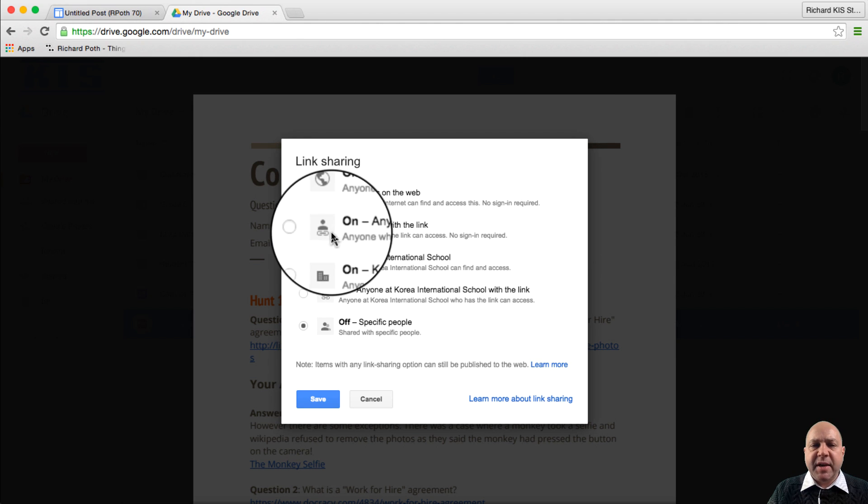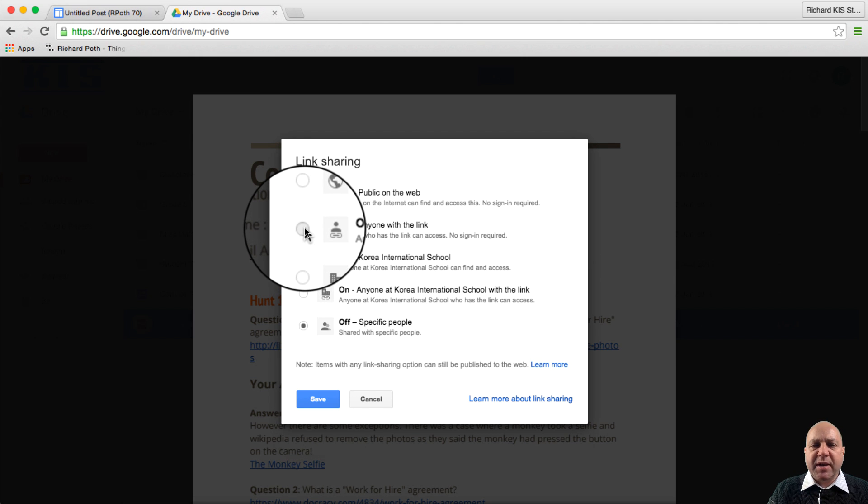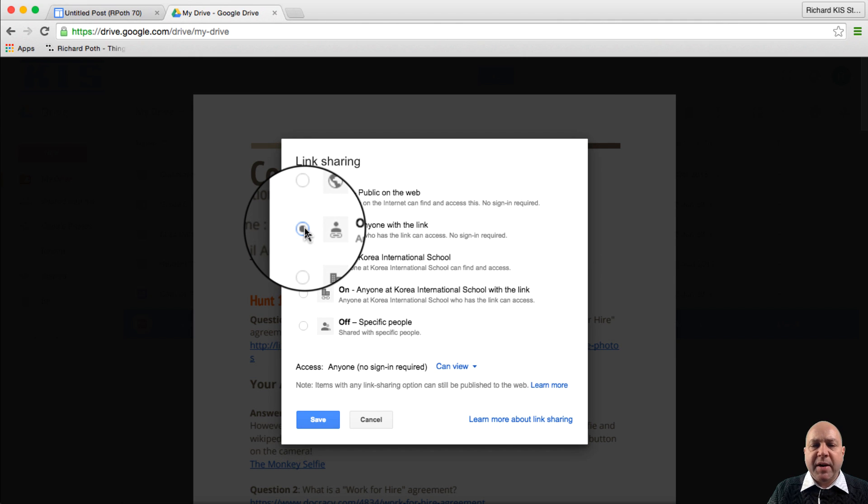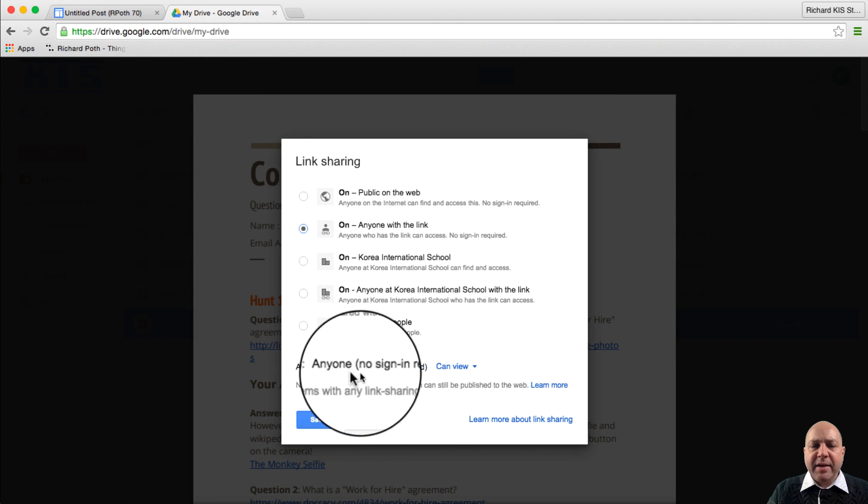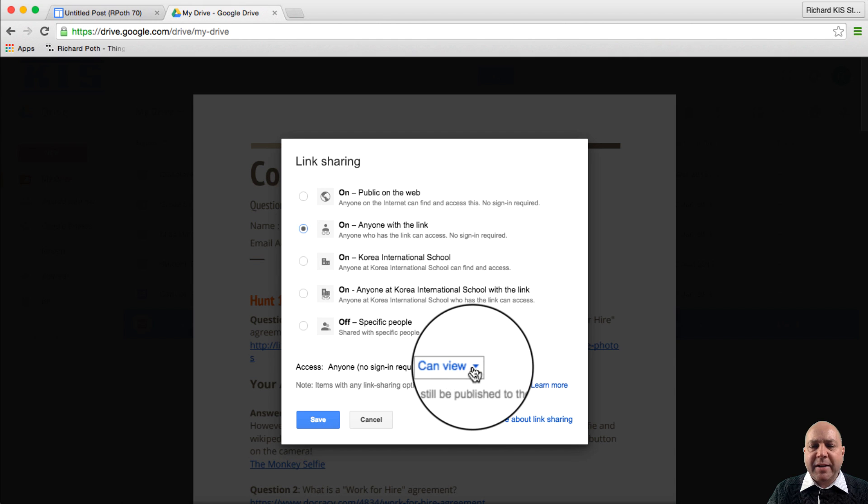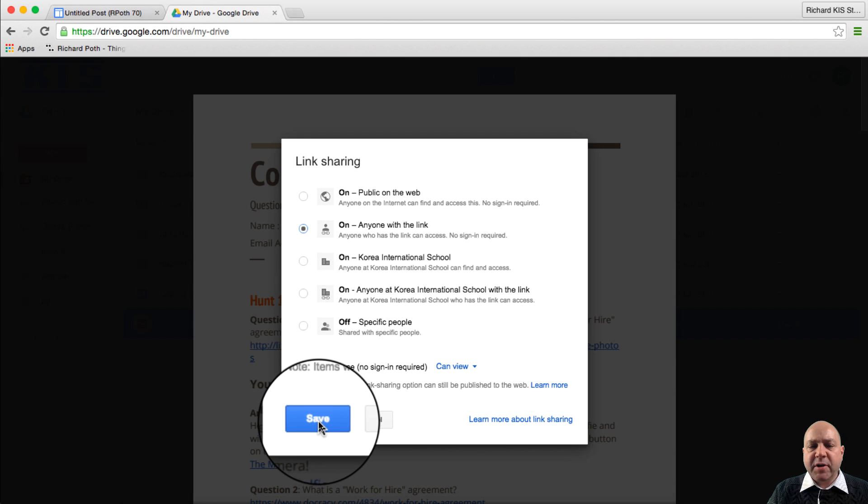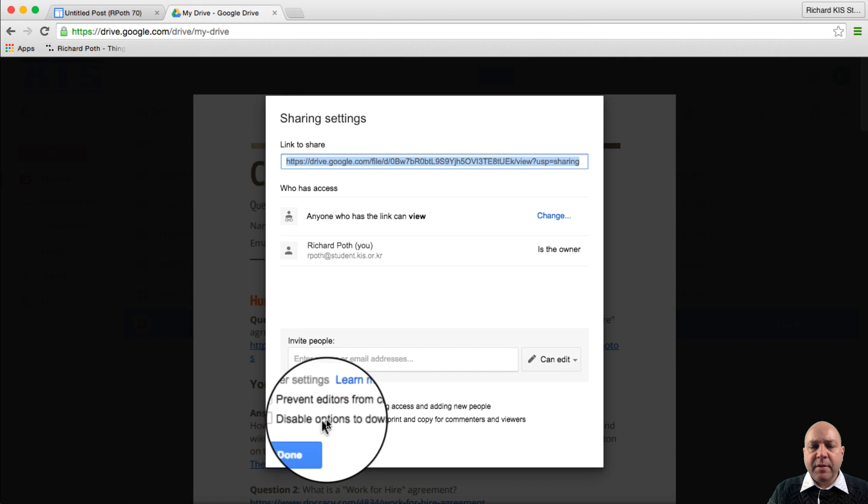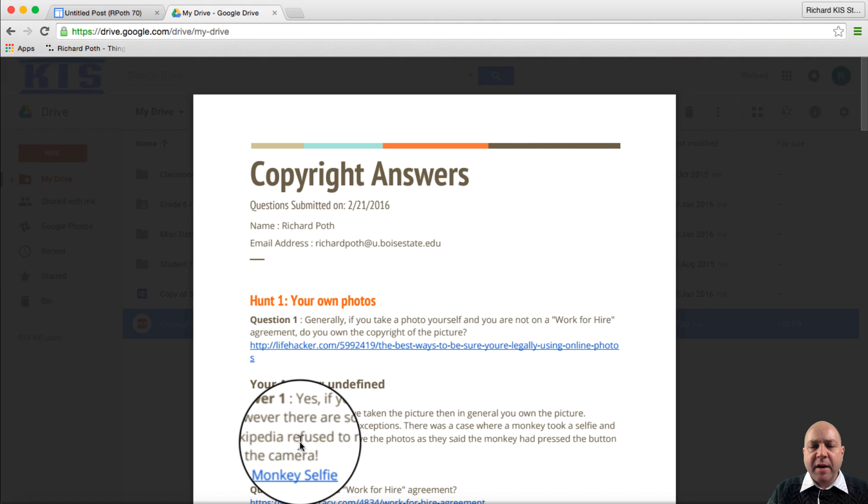I'm going to change the privacy and I'm going to say anyone with the link. They have view access here. That's absolutely fine. We're going to save that and then done.